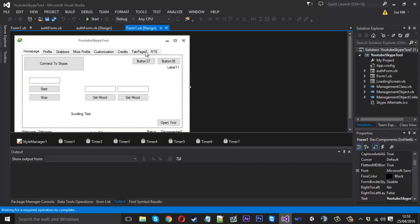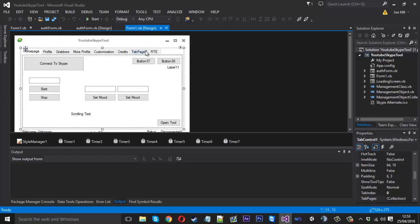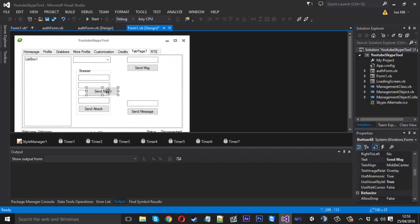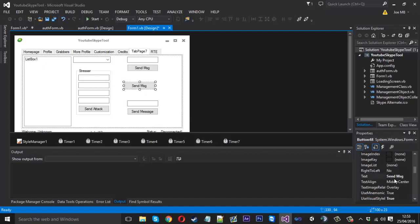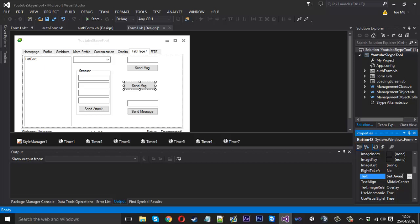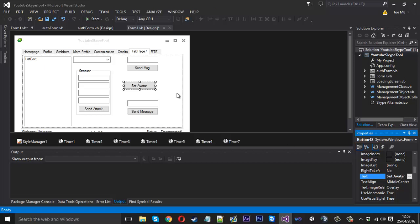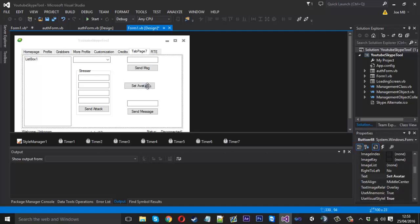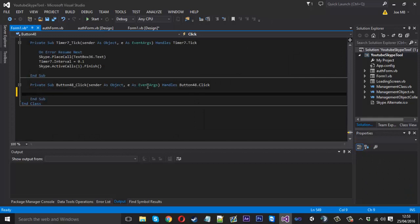Pretty much all you want to do is grab a button because all we need is one button. I'll just call this set avatar. Obviously you might want to do something else where you can select the avatar, but in this code I'll show you how to just set a predefined one.